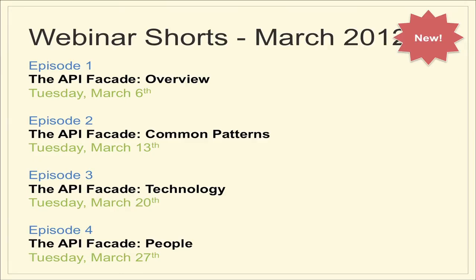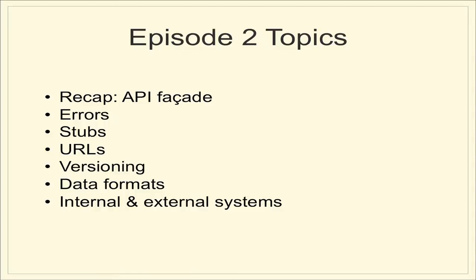So, this is part two of our four-part series. Last week, we introduced the API Facade pattern. As an overview, that pretty much answered the question of why this type of thing is interesting. This episode, we're going to move on to talk about some of the common patterns that we see. And you can think of this as the what. What kind of problems we're going to solve and what kind of things we're going to do with the pattern. And then next week, we'll go into more of the how. The specific technology. And then finally, we'll talk about the who. Who needs to be on the team to help you do this stuff.